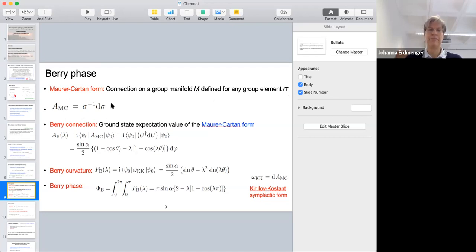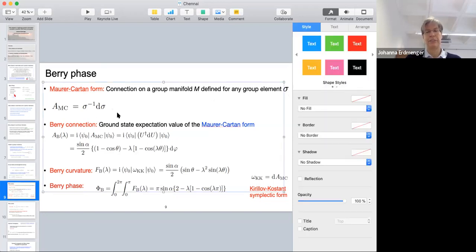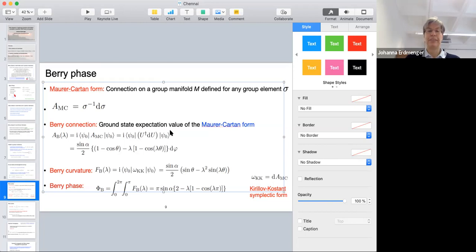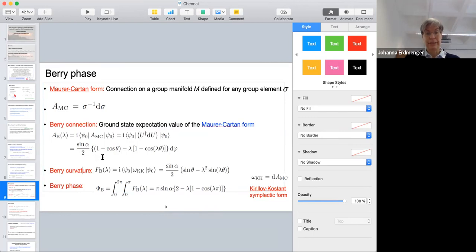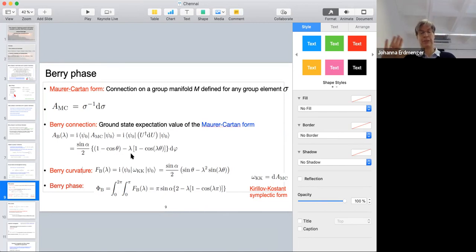The Berry connection is then the ground state expectation value of the Maurer-Cartan form. In our case the group element is this unitary transformation U that I introduced before. Explicitly inserting our ground state and the unitary transformation, we get a result for the Berry connection. Importantly, this result depends on the parameter lambda — lambda distinguishes between the left and right hand parts of the unitary transformation.